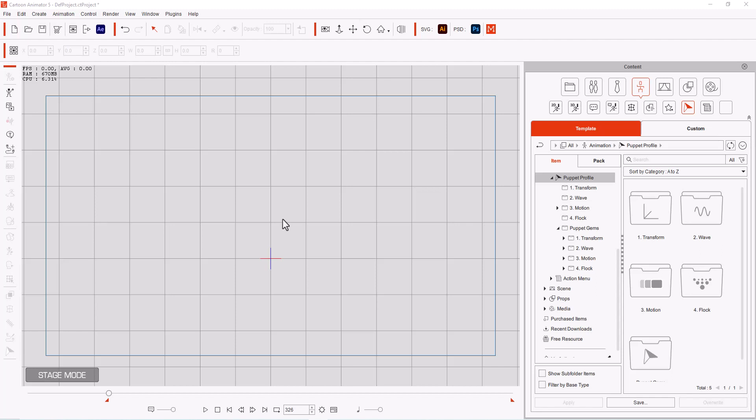Hello everyone, Diana here. Today I thought it might be interesting to take a look at the new product that just came out for Cartoon Animator 5, and it's called their Puppet Profile plugin with the Puppet Gems.